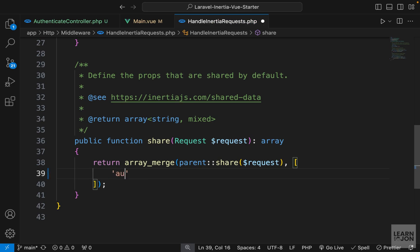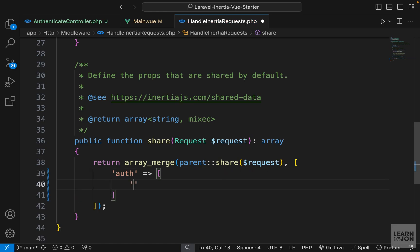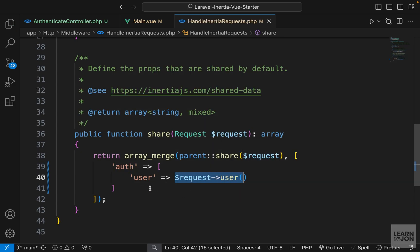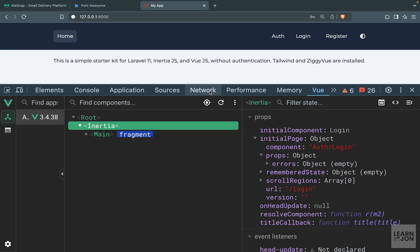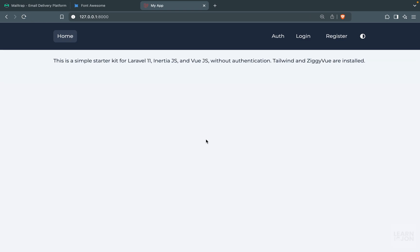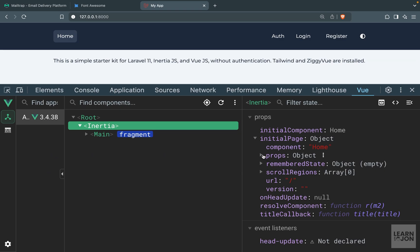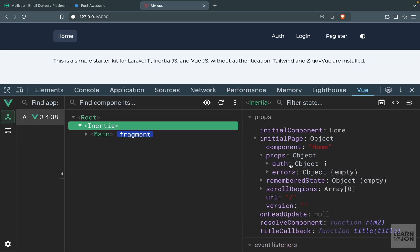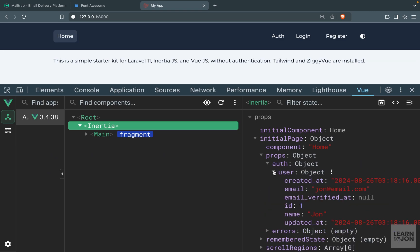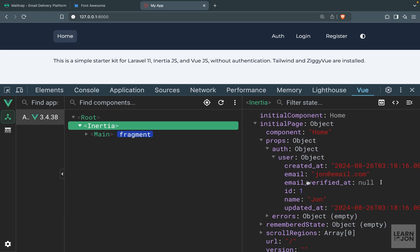In this array, I'm going to delete this comment and create an 'auth' property set to an array. Within that we'll have a 'user' key whose value will be request->user(). This will give us the actual user instance if they are logged in, otherwise it'll be null. Going back to our application and reloading, if we look at Inertia under props, we now have an auth object and under that we have the user — our logged-in user from the previous video.